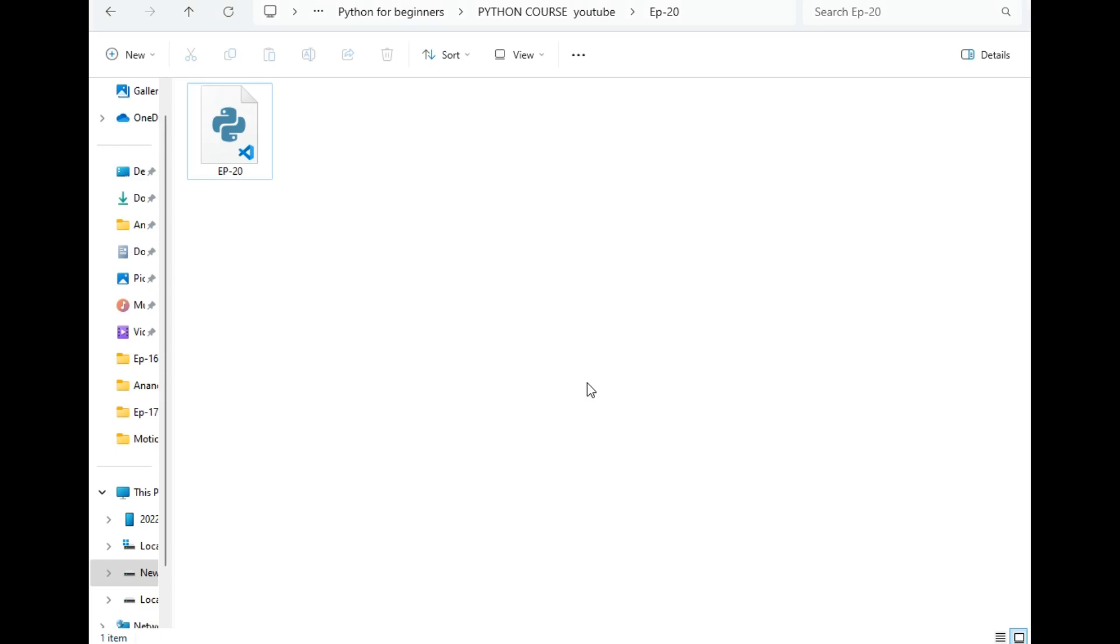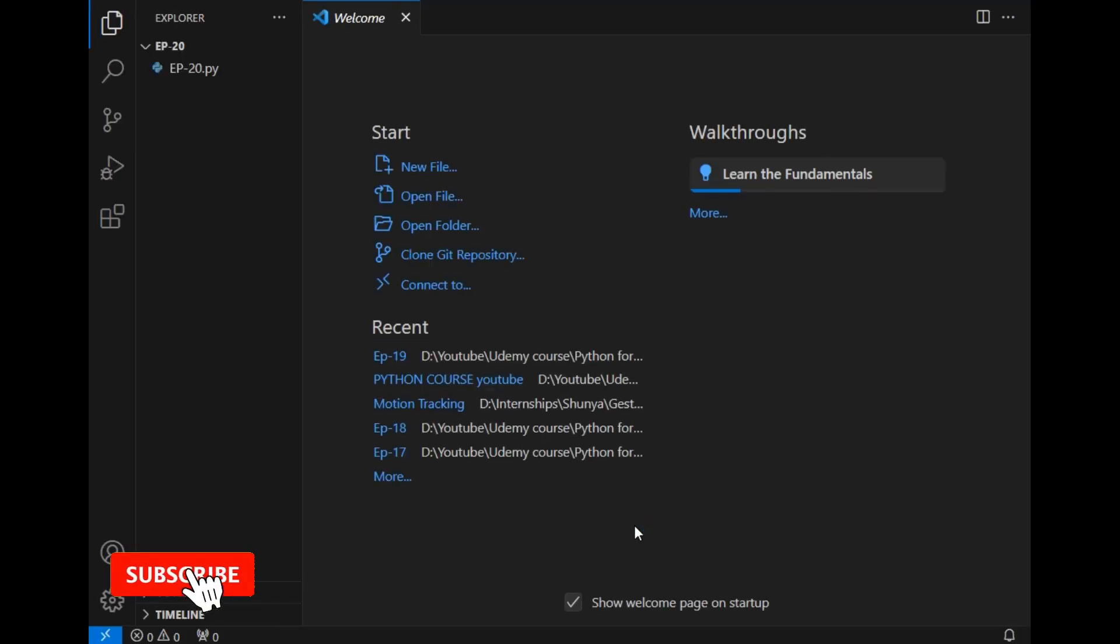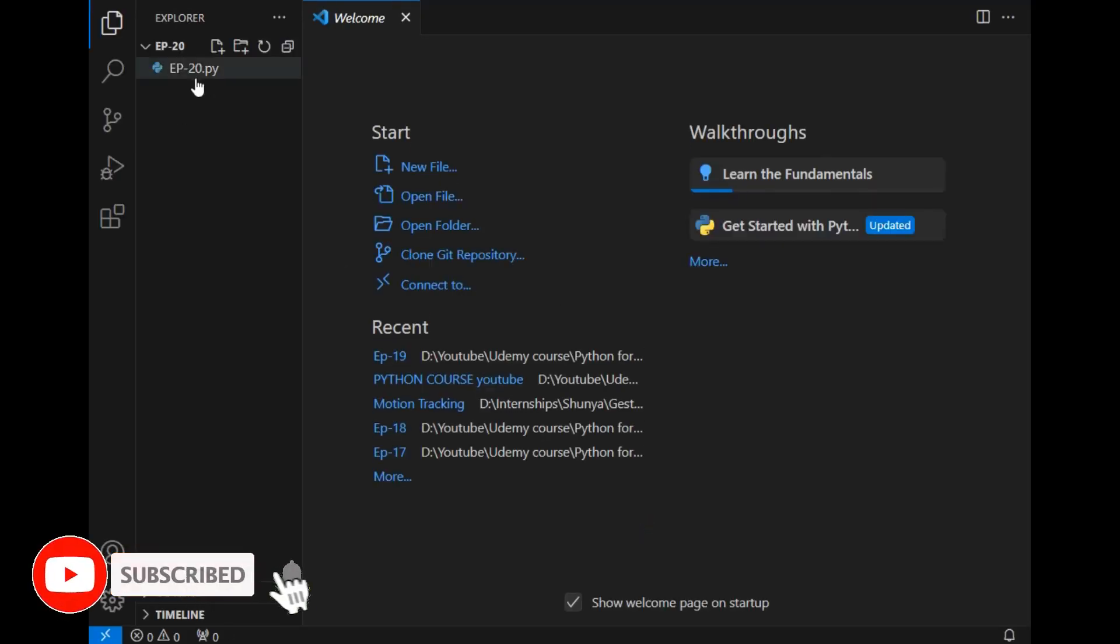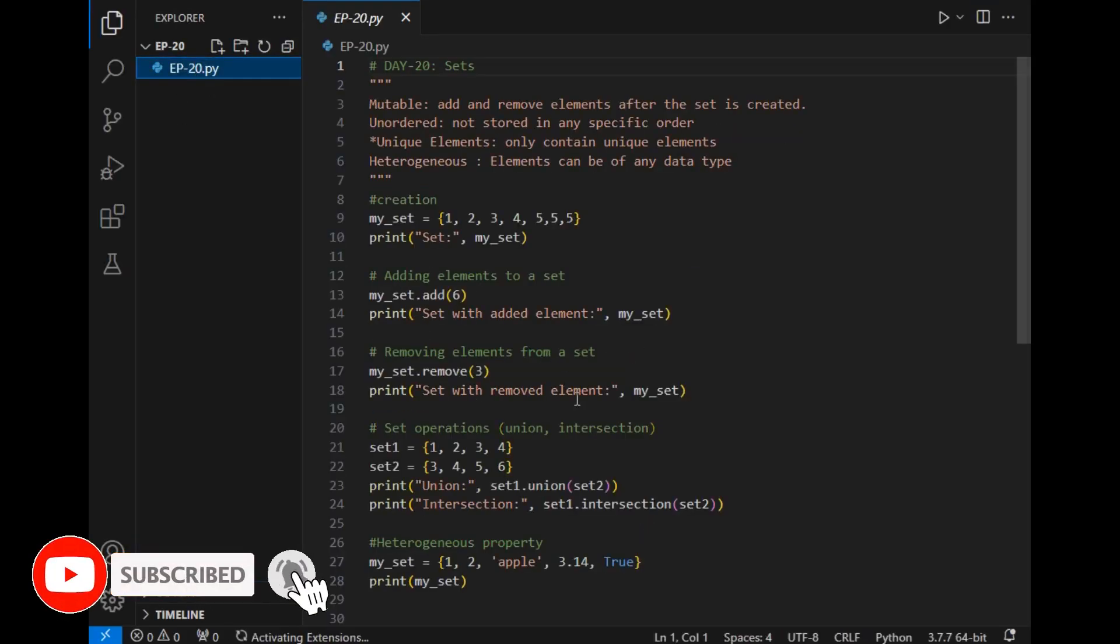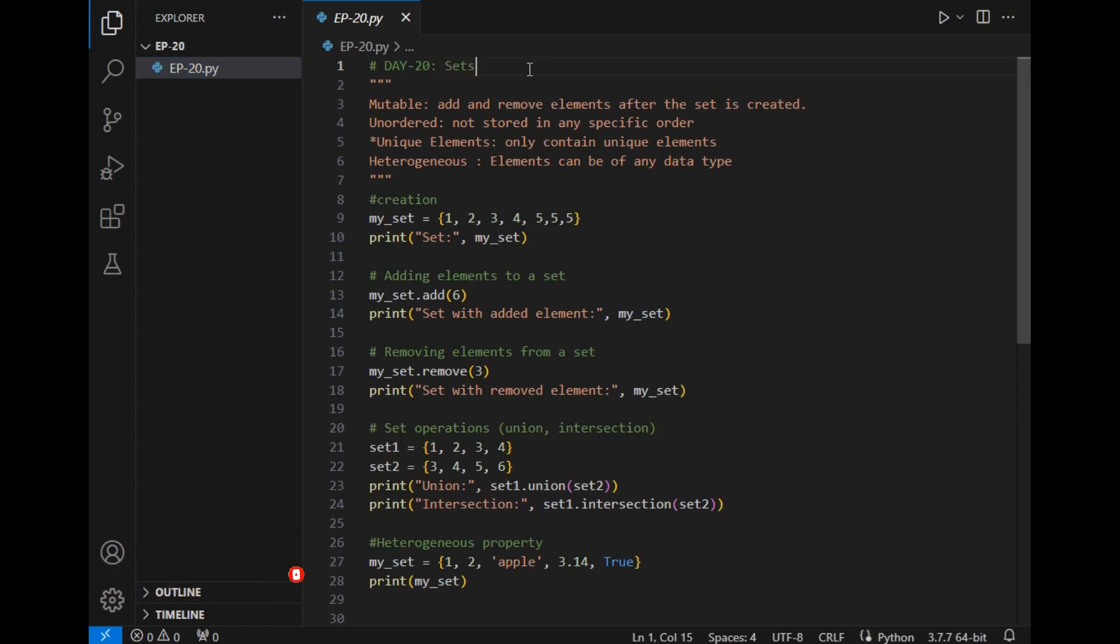So this is the destination folder as you can see. Now let's open this folder in VS Code. The folder is open. Now let's open the file. Today is day 20 and the title is set.